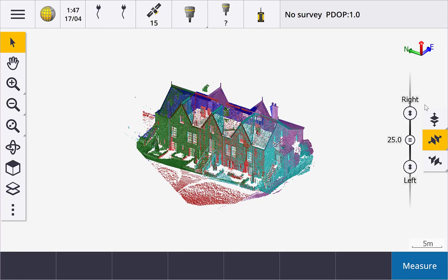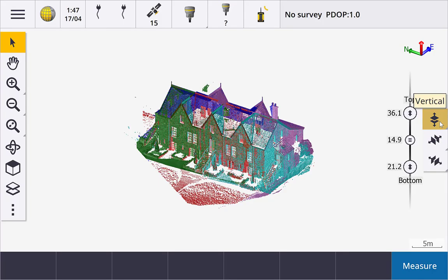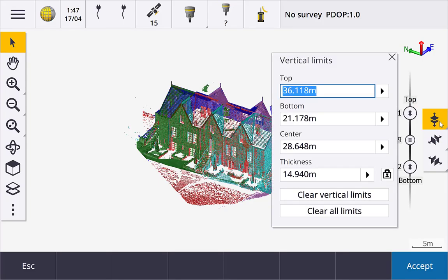There is also a way to edit the values manually. Tap and hold on the button to set values directly, to clear the limits set for an individual button, or to clear all limits.